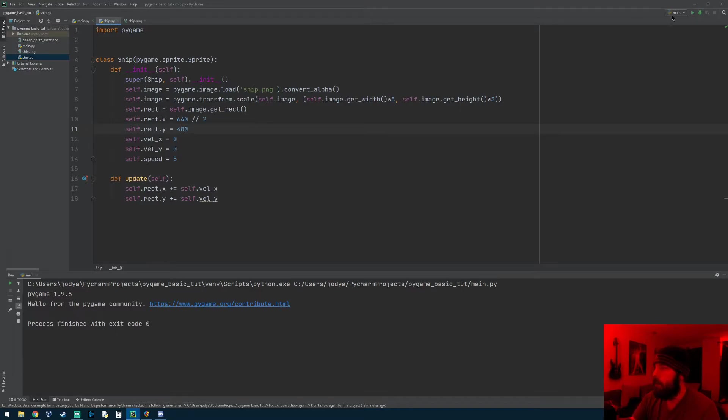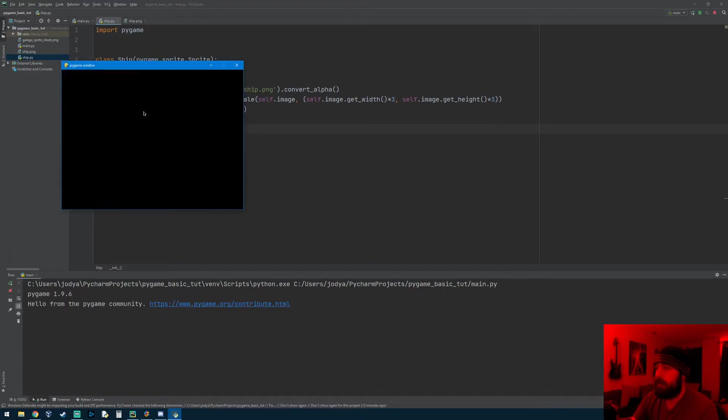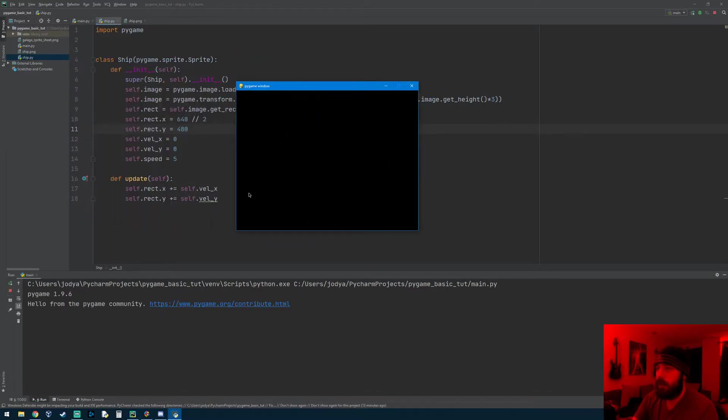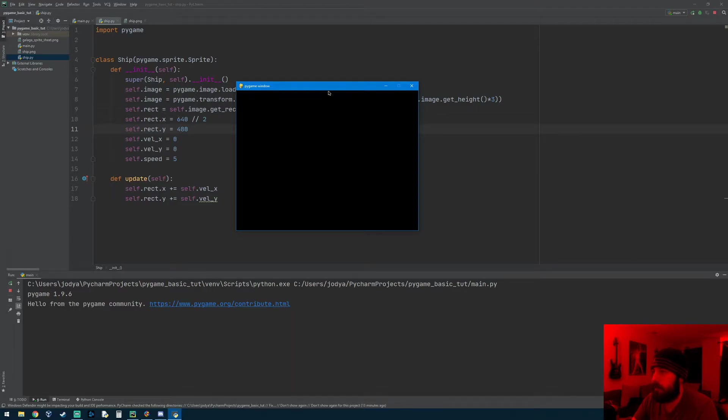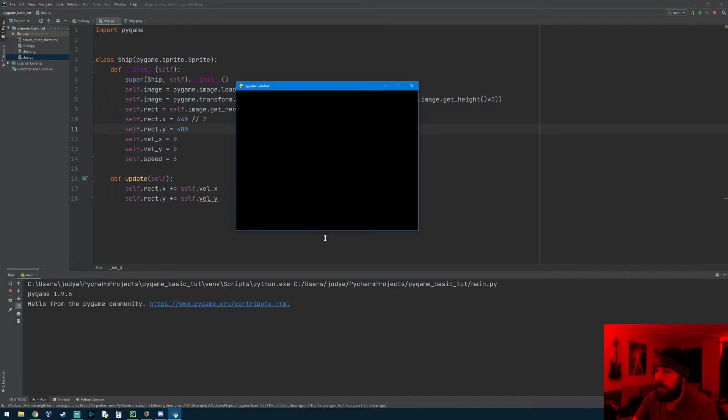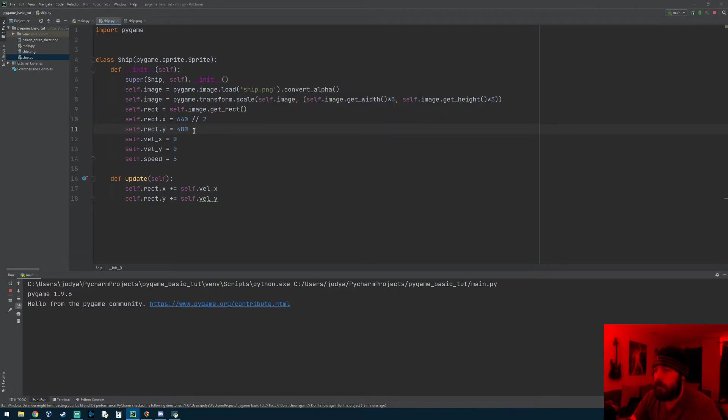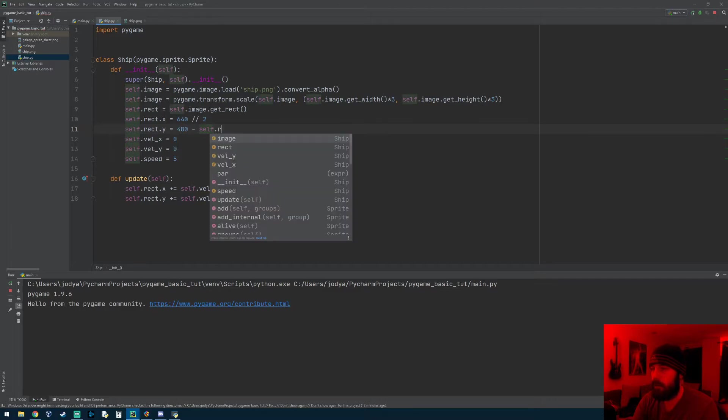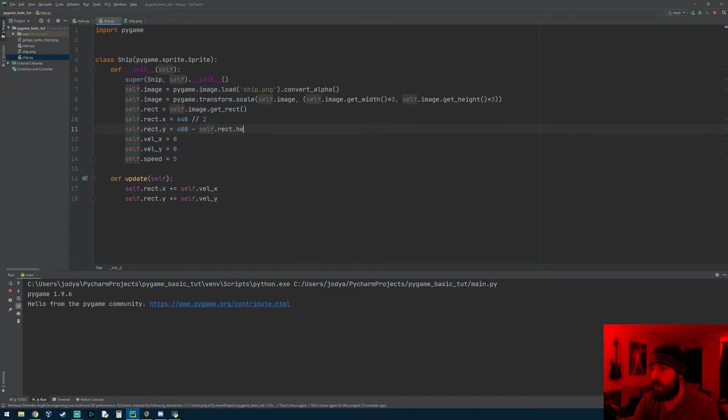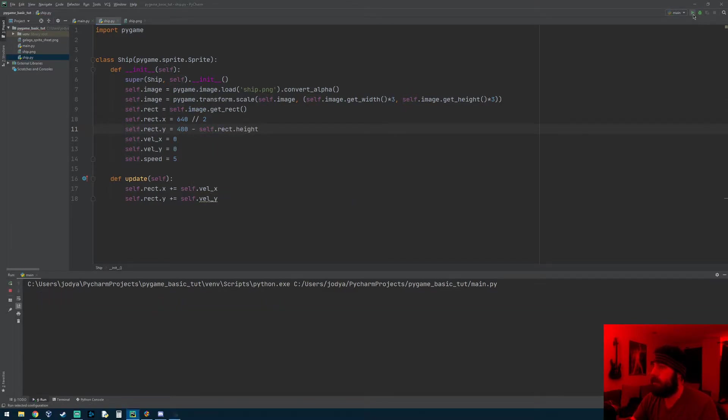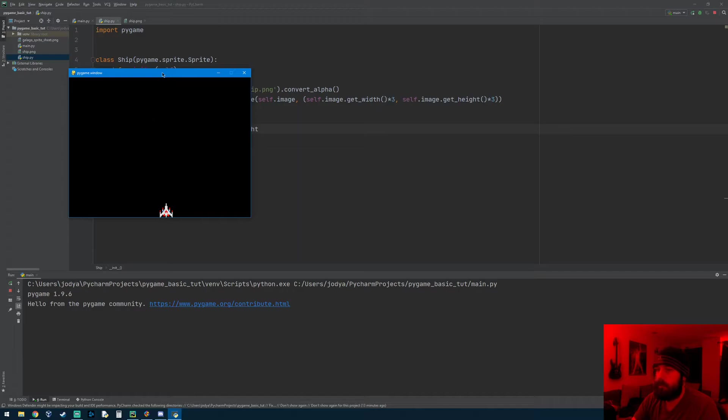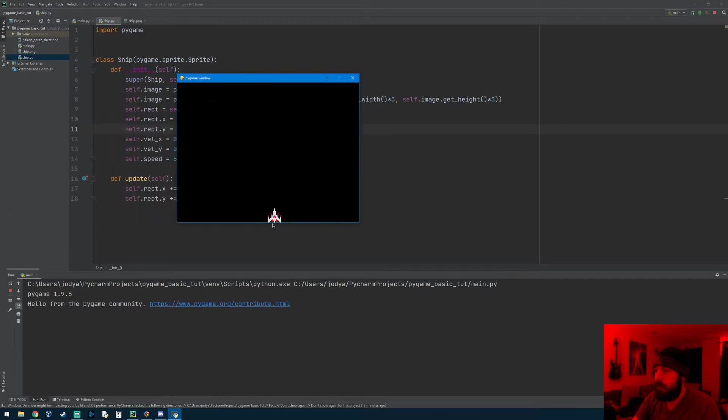Now if you notice when we do this you're actually not going to see him because it actually placed him, 640 divided by 2 would be the center of the screen, so it put him here at the center. But then 480 is the very bottom of the screen, so he's right below the screen because the origin point on the image is the top left corner. So he's down here and you can't see him. We actually need to subtract his height from this 480, so we can do self.rect.height. And that should put him on the screen where we can see him. There you go, now he's at the bottom of the screen.